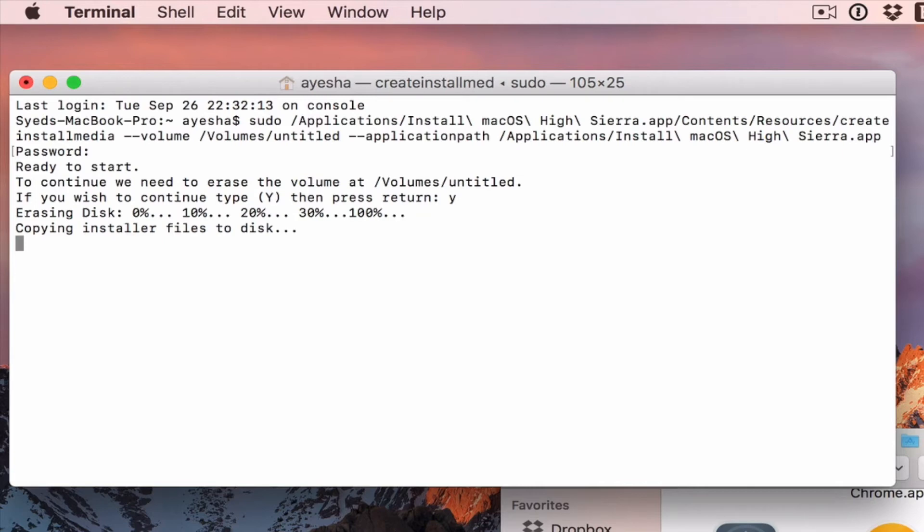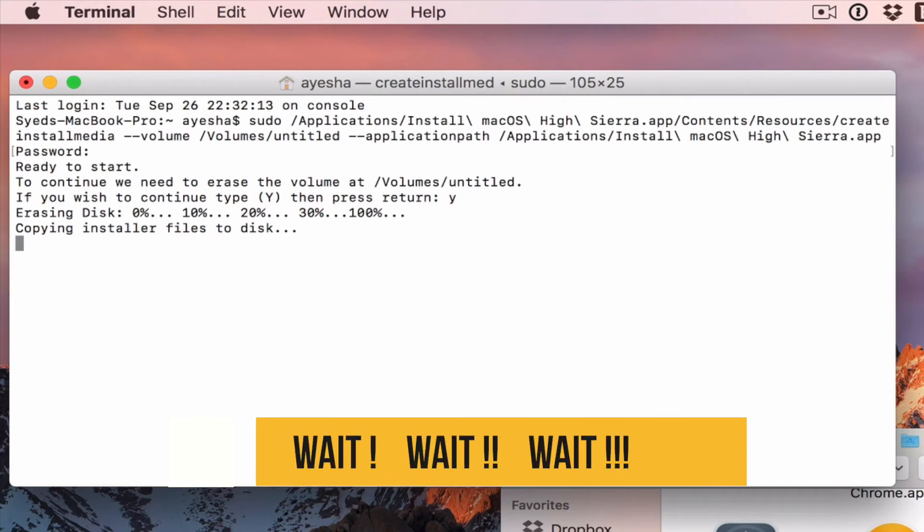By this you can install a clean macOS High Sierra in any Mac, MacBook Pro, MacBook, iMac. Okay. So, we are going to complete now. Wait.